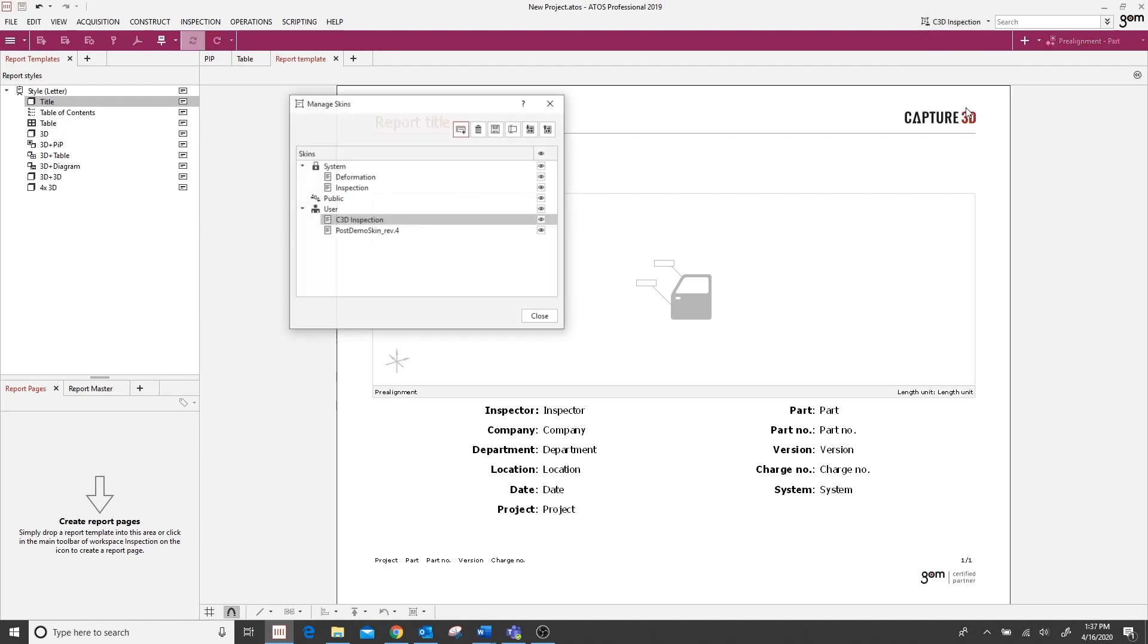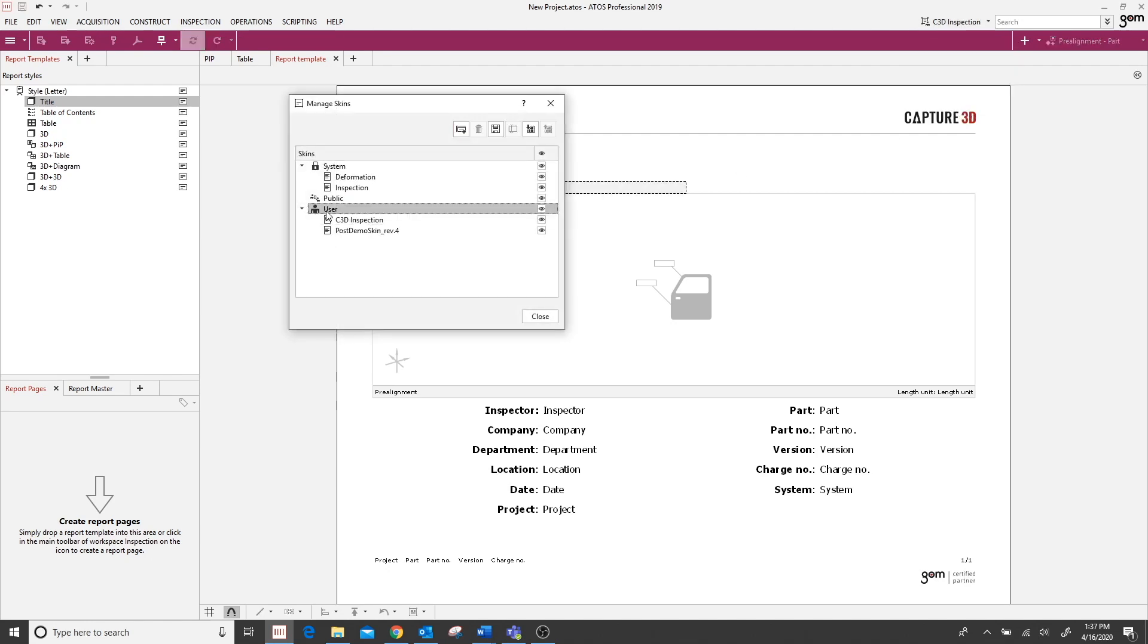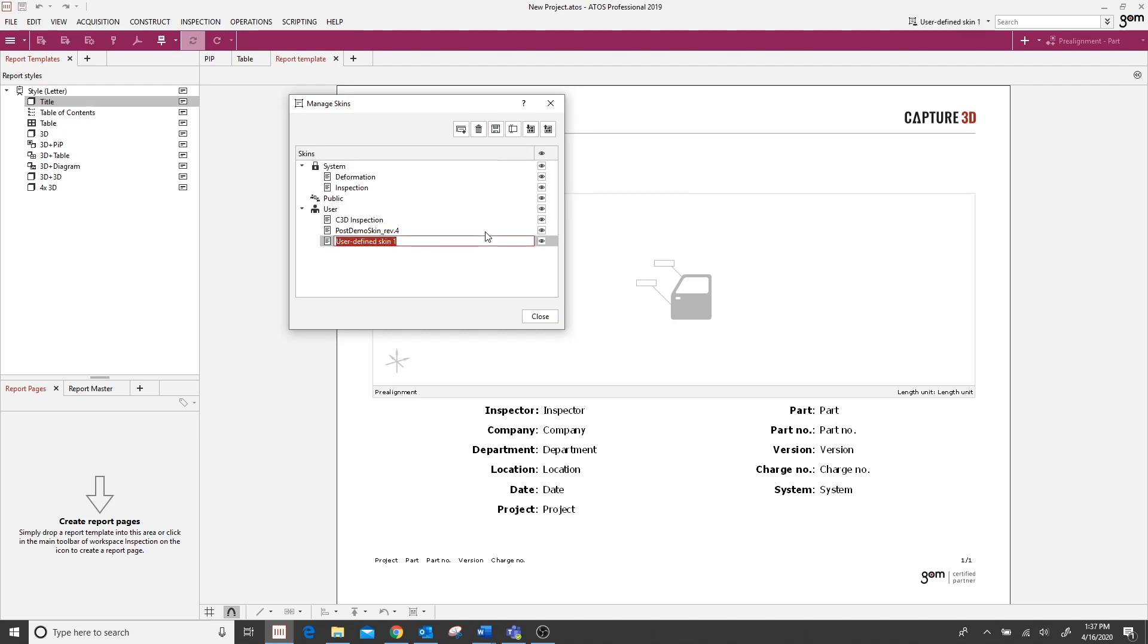I'll come up to manage skins, select the folder that I would like my skin saved in, and click the save icon here. The software is going to prompt me to insert a name for the skin. And I just simply click close.